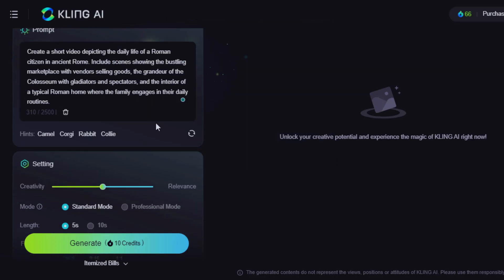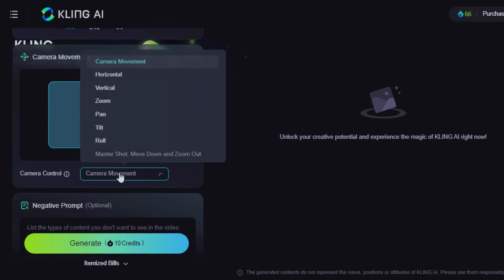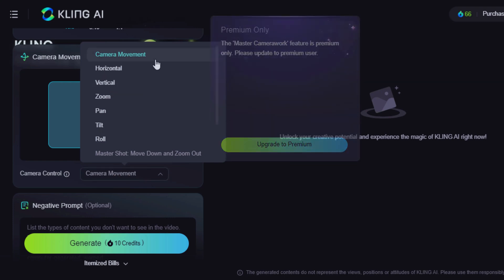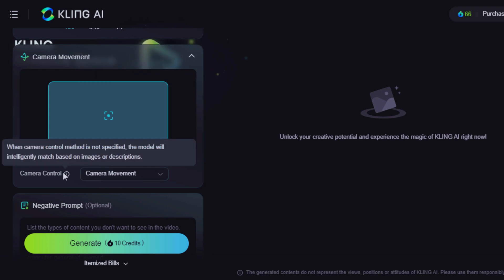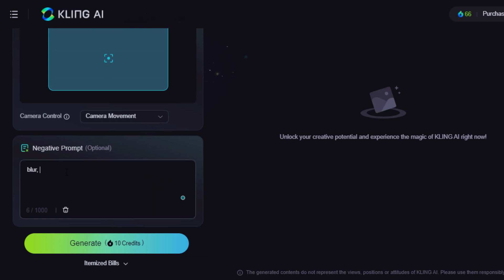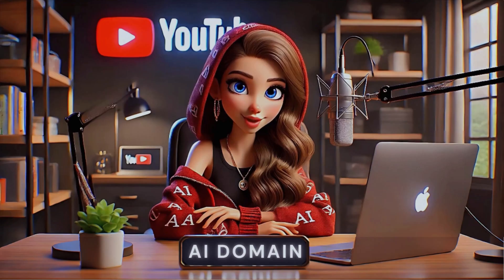Let's move on. Change the frame rate — I'll leave it at 16:9 ratio. There's a feature that allows you to edit your camera movement: you can make it horizontal, vertical, zoom, tilt, and roll. However, when you do not specify a camera control method, the AI model will intelligently match based on images or descriptions. Include negative prompts like blur, deform, and low quality, then generate. This will cost 10 credits. Let's get back to Luma.ai to see our generated video.